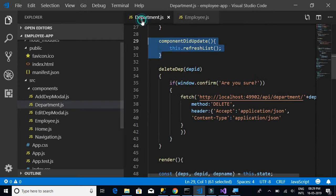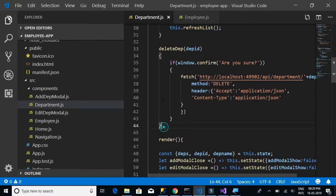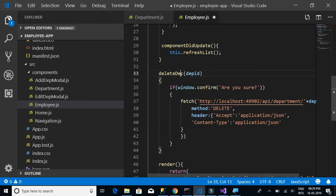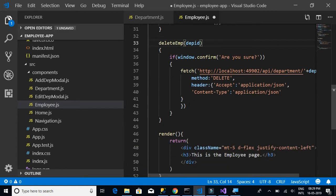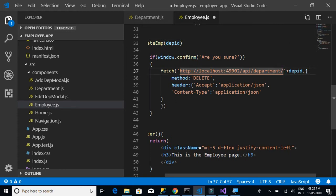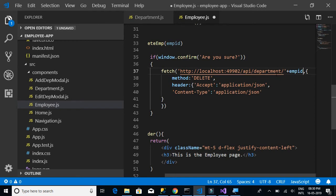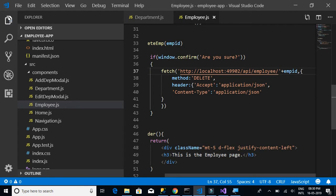Next, let's copy the delete method. We have deleteDepartment, which we'll replace with deleteEmp. We have a window.confirm 'are you sure', and instead of department ID we use employee ID in the URL. The URL also changes from 'department' to 'employee'. That's the only change needed for the delete method.